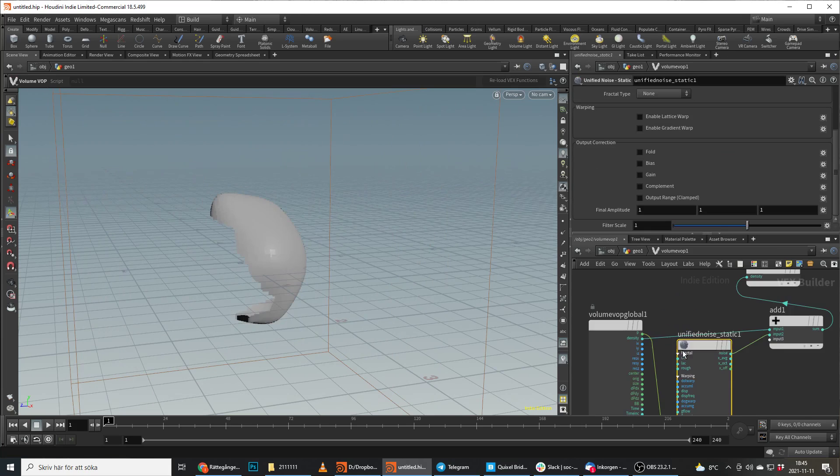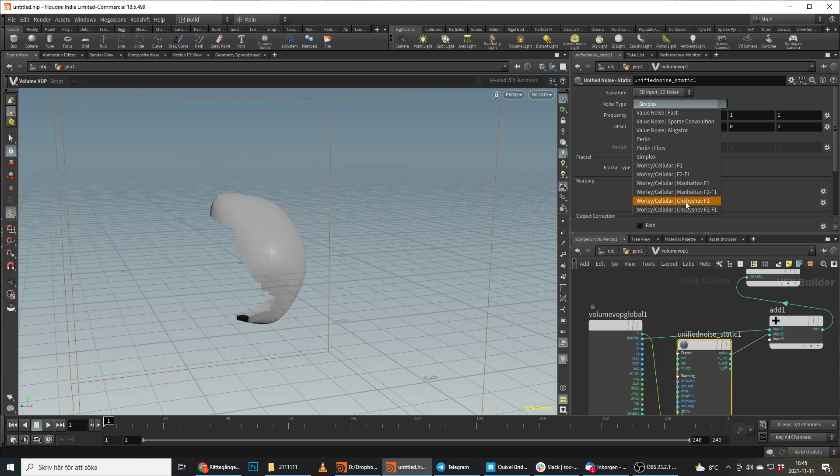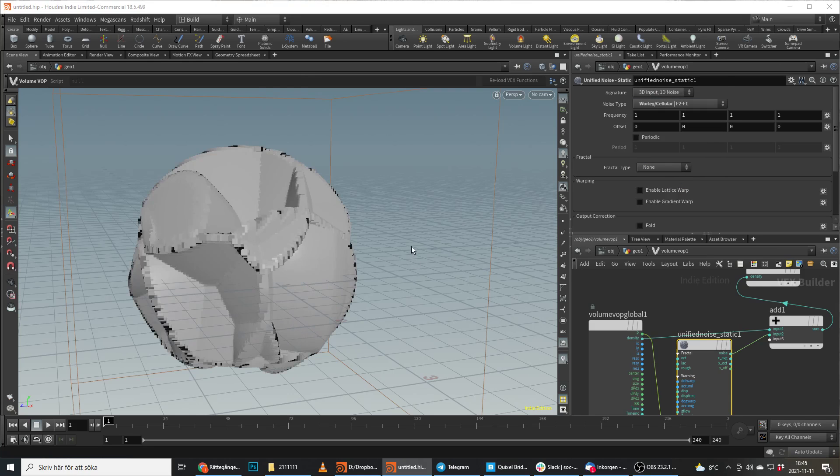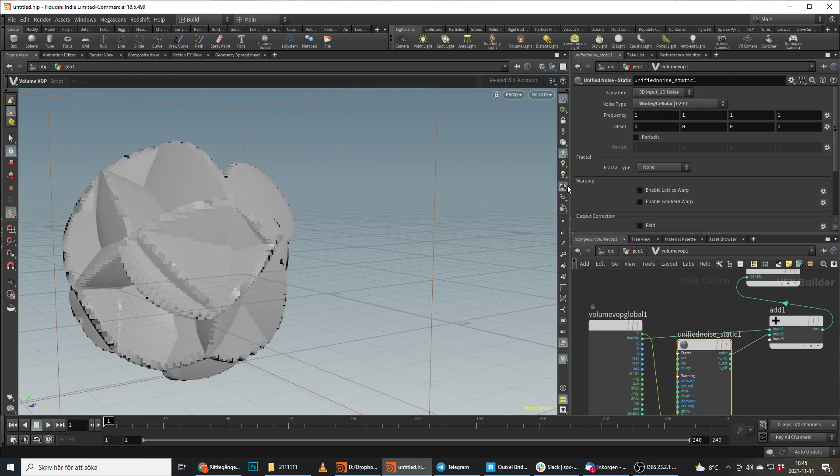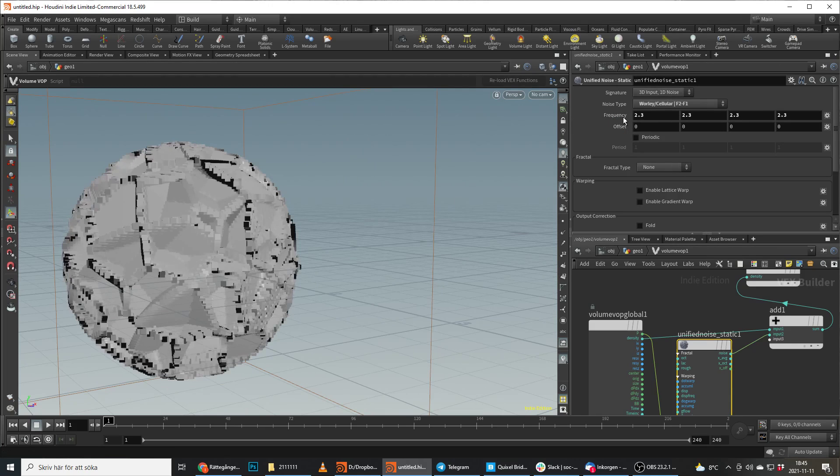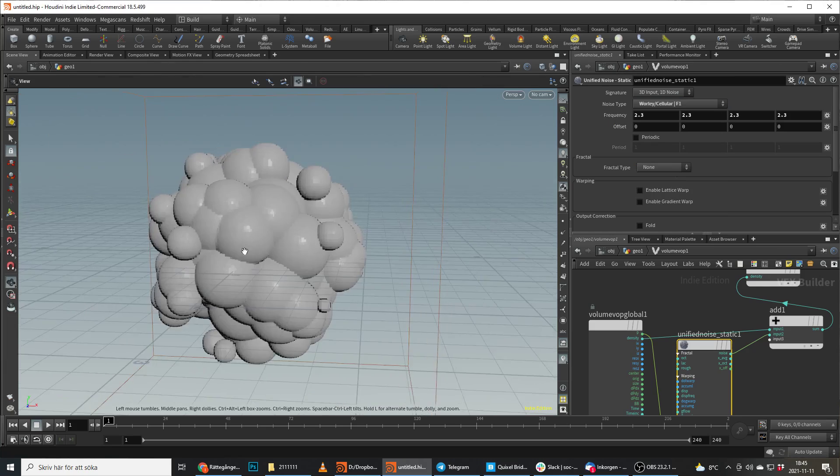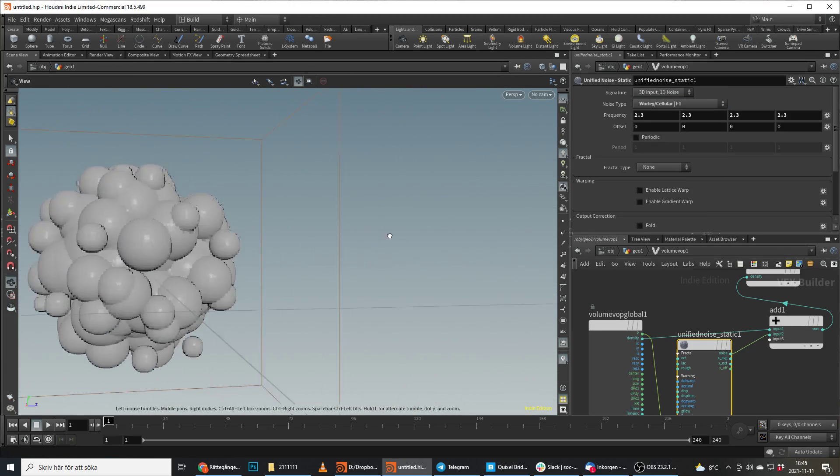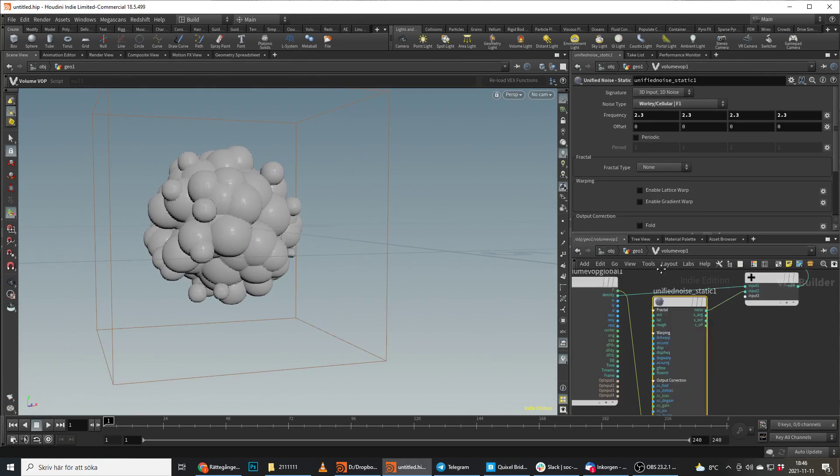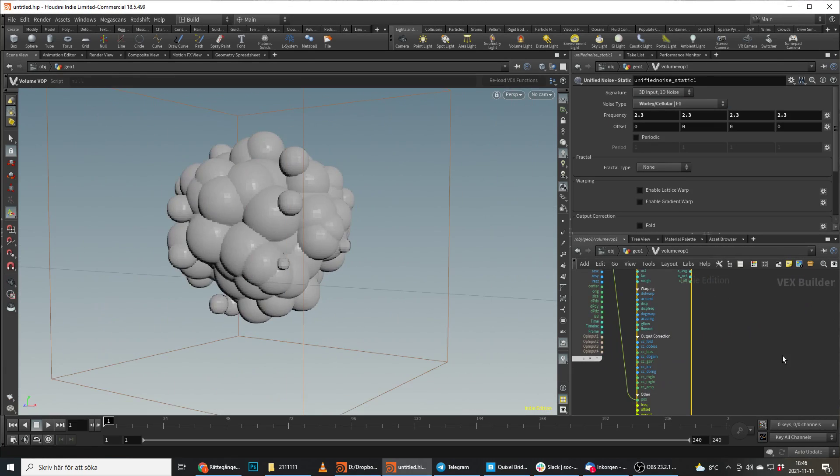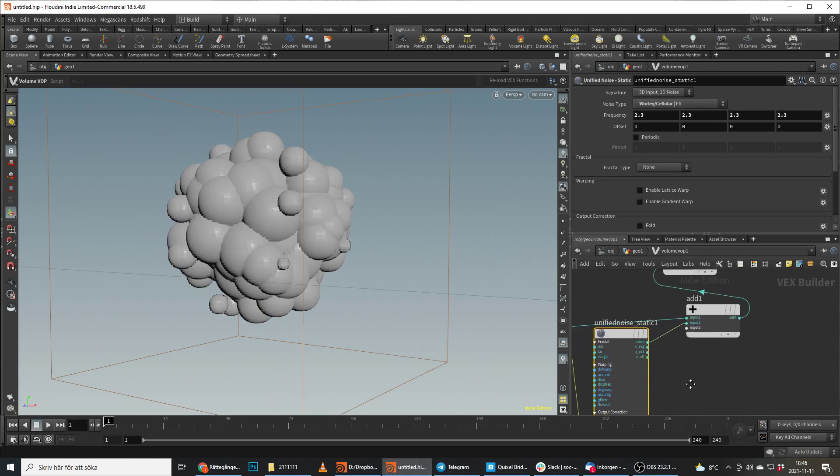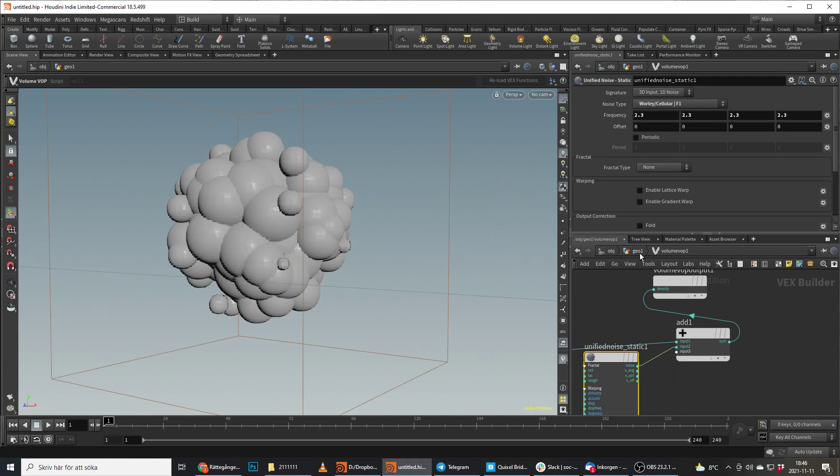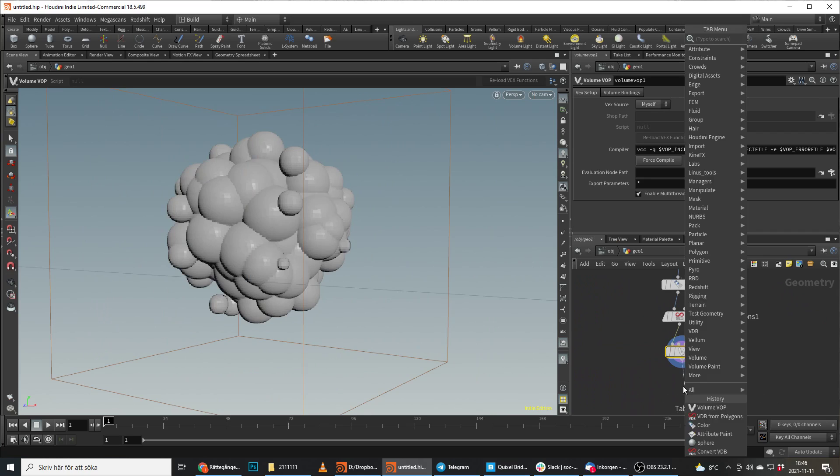And realize that we're still too high, so we do a different noise. We don't do simplex, we do cellular noise, like that maybe, and bring the frequency up a little bit. Let's do it like that, that's cool. So we have a strange noise here.